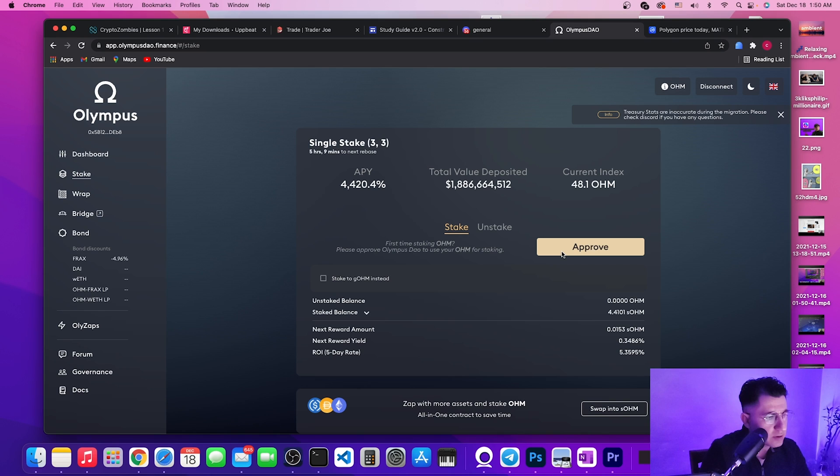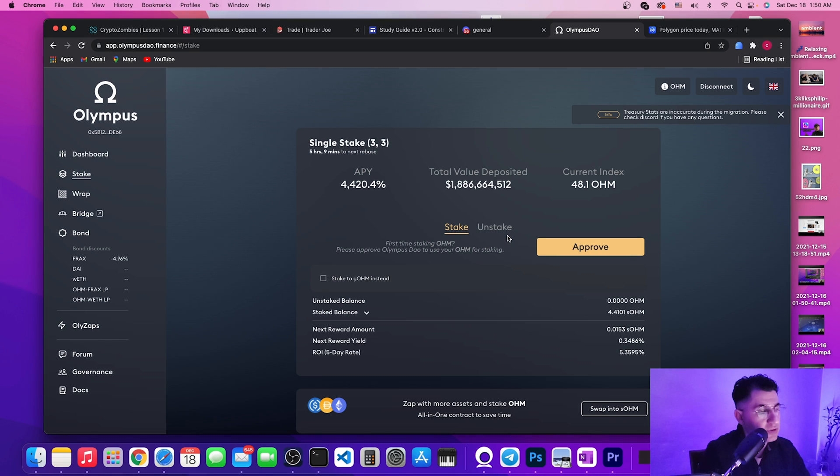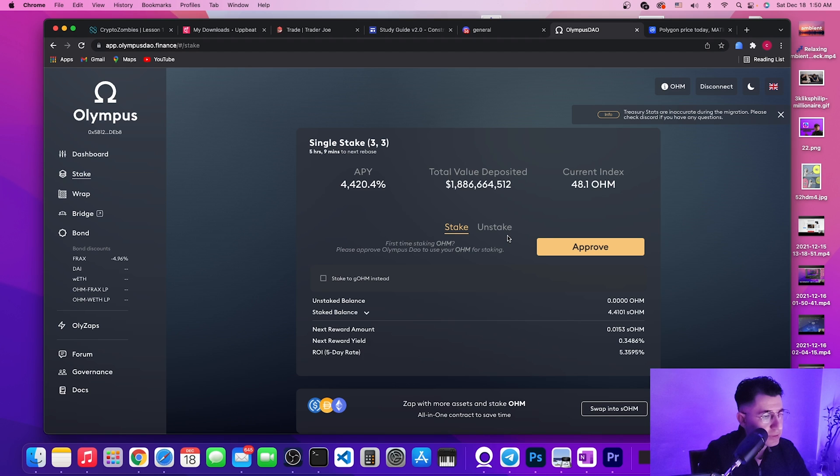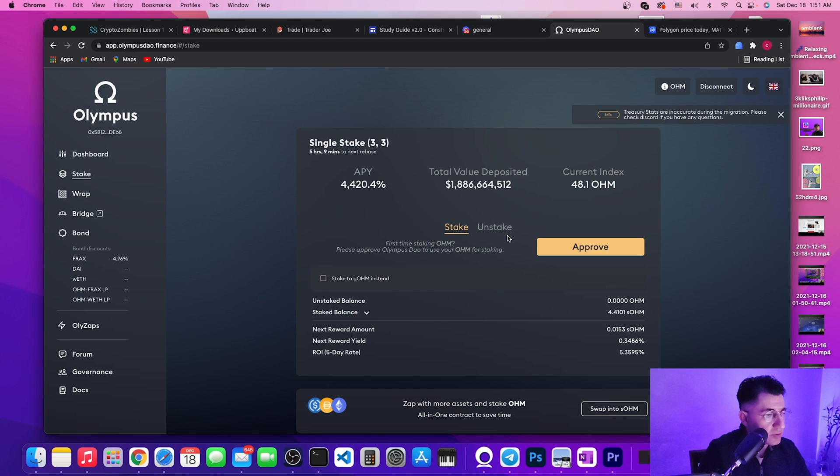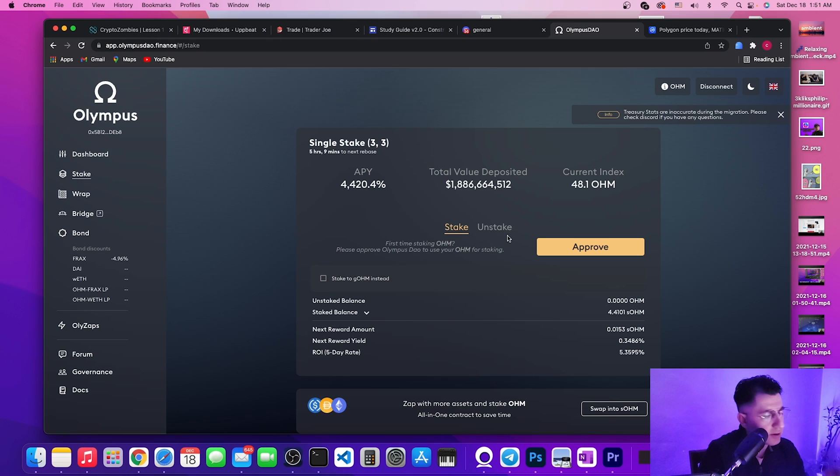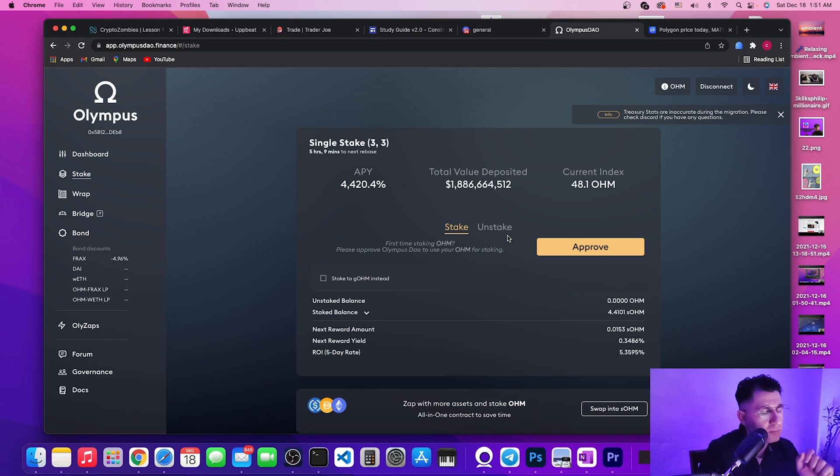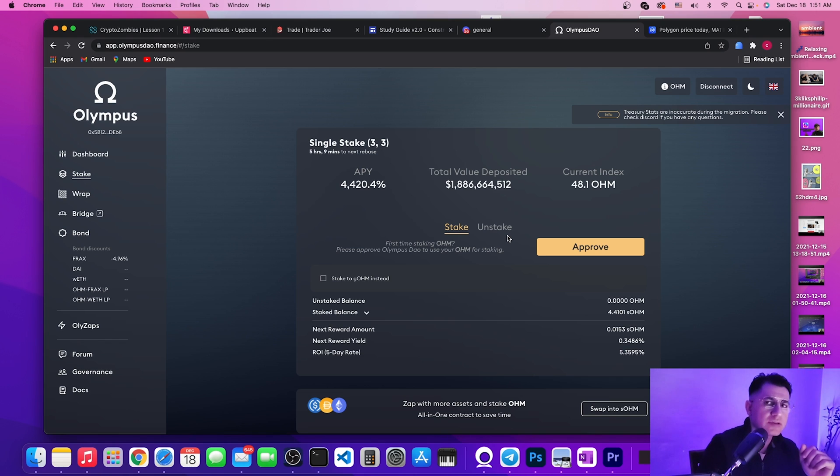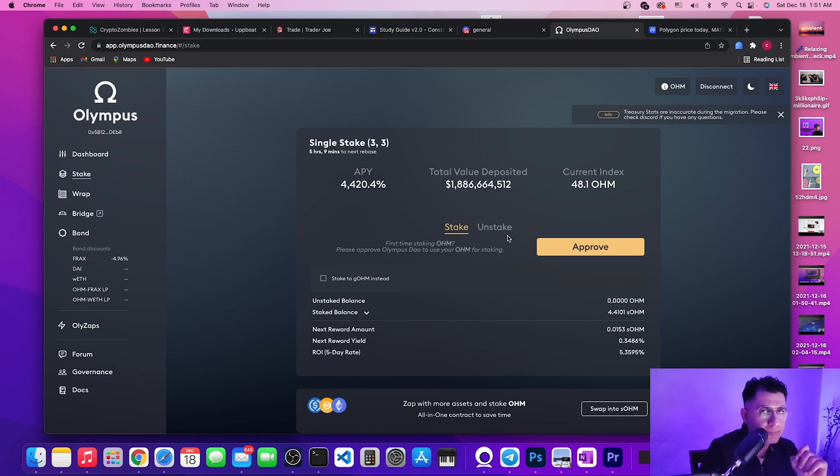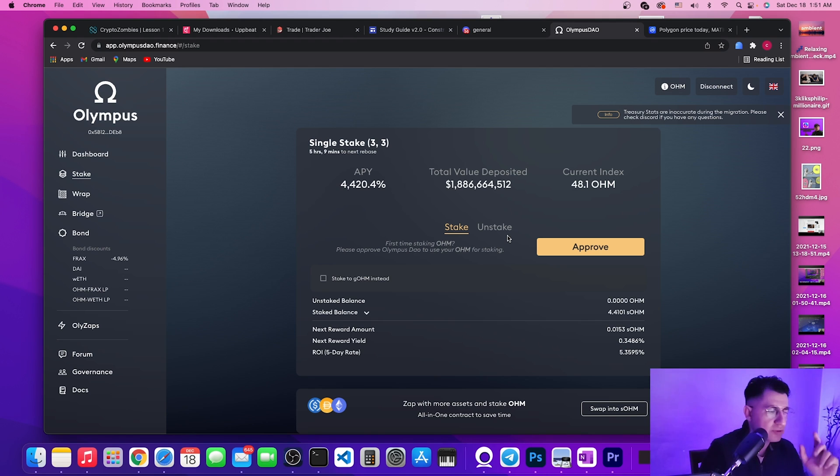And then when they stake, they will be hit with another transaction, and then when they try to unstake they also will be hit with a ginormous transaction gas fees on Ethereum.